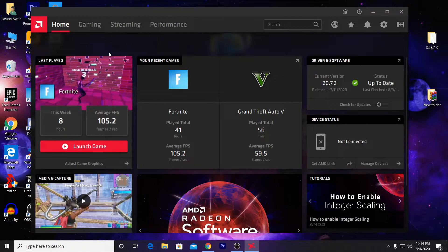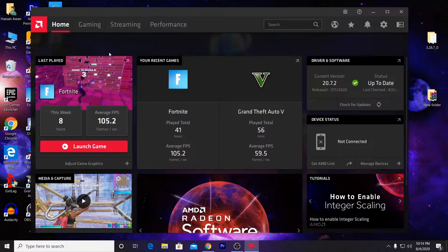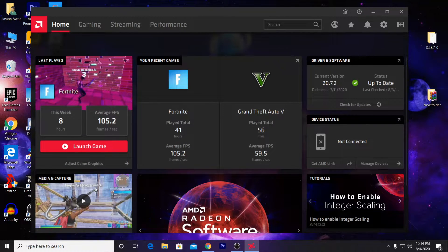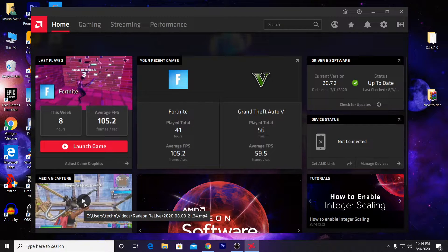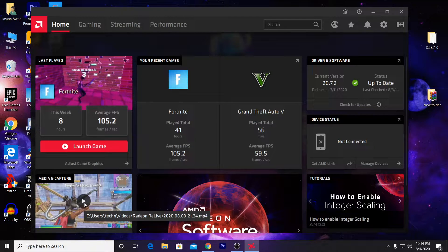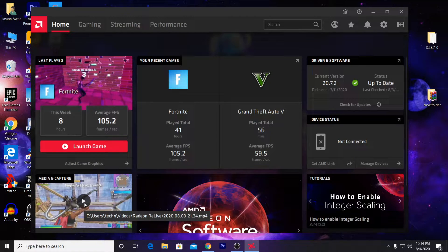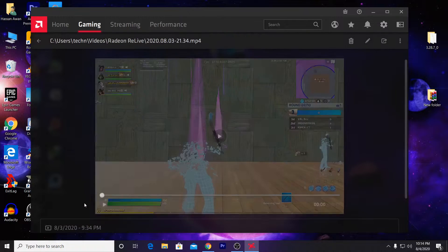Hey, what's going on guys, welcome back to my channel Apex. Today I'm going to show you how to record the gameplay of your game like Fortnite, CS:GO, Apex Legends, or any other game.